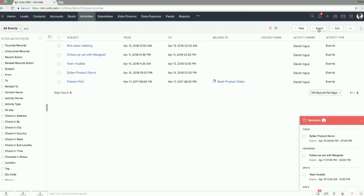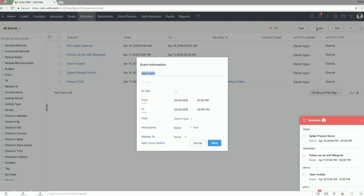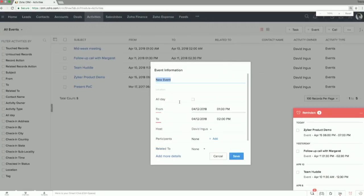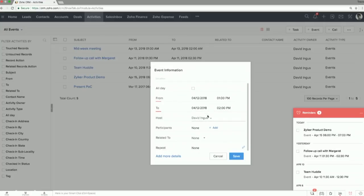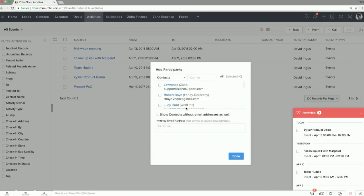So that's why we built it right in the activities module. If you add an event, so I hit the little event button, it comes up with this screen, right? So now I'm scheduling a new event. Let's just call it meeting with client. We say whether it's all day, what time we want to start, host. And then we have to add our participants.